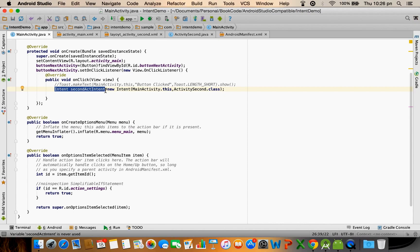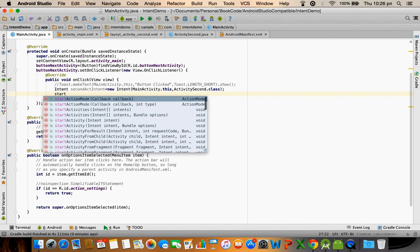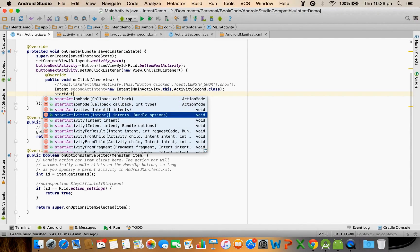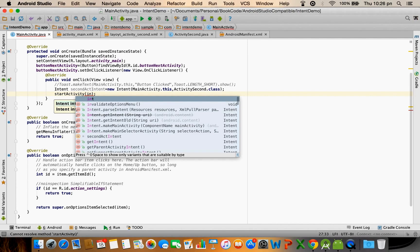So it is this intent that is going to help me to trigger the second activity. To trigger the second activity there is a method called startActivity. You have to pass the intent.